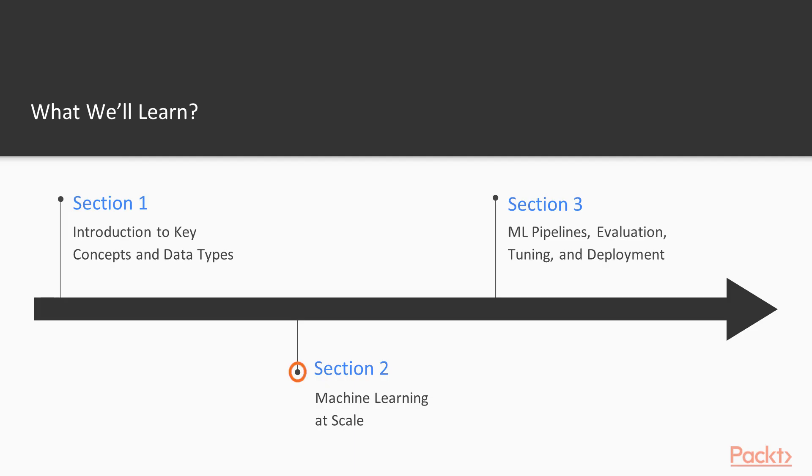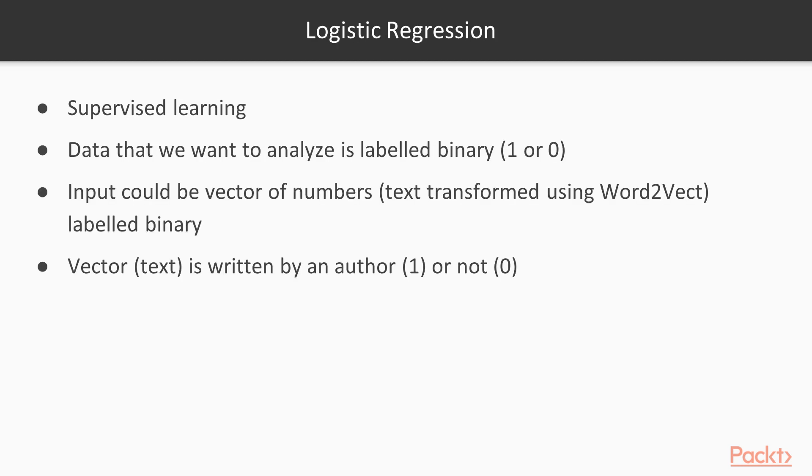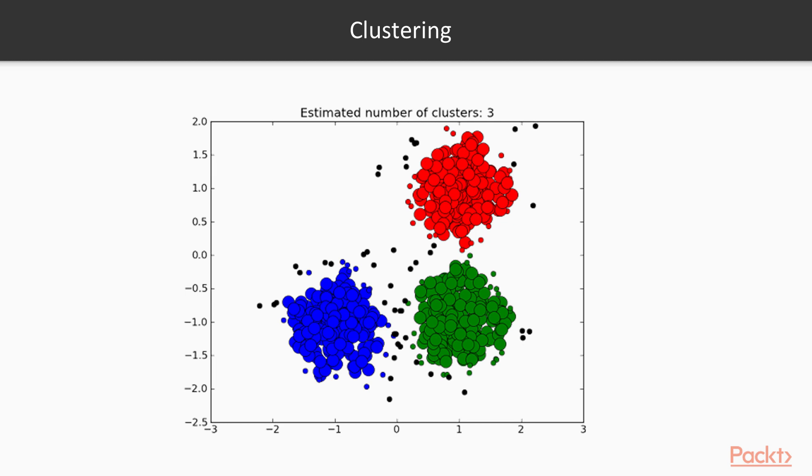In the next section, the second one, we will be looking at the topic of machine learning at scale. We will be understanding two main concepts in machine learning: supervised learning and unsupervised learning. We will learn about logistic regression and also clustering.